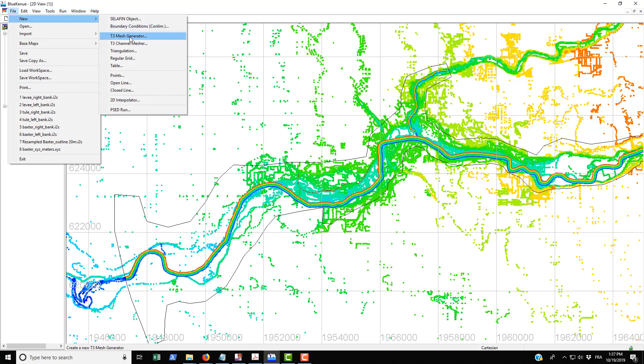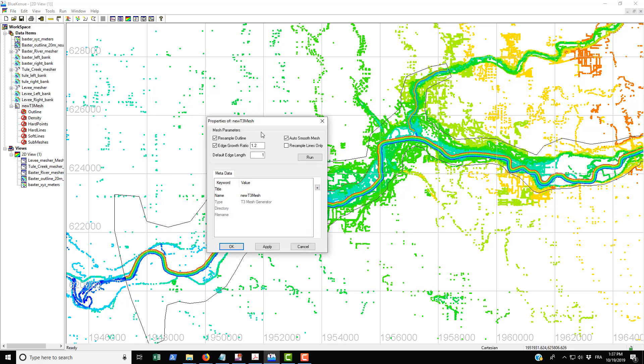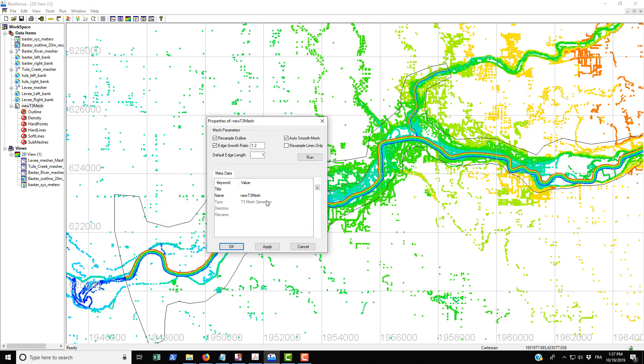To begin, go to New and click on the T3 mesh generator. We're presented with this property box where we can change the name to Baxter tutorial mesh with underscores between the names, and then click Apply.